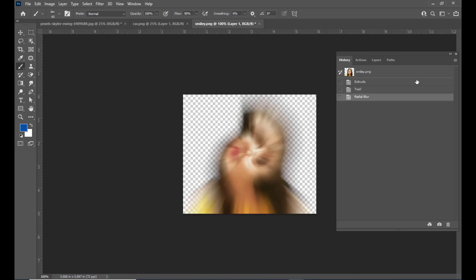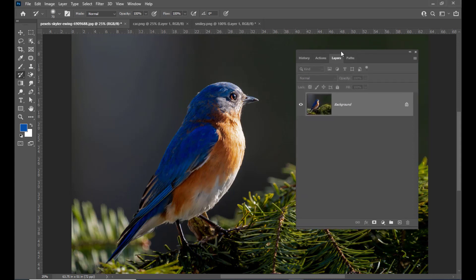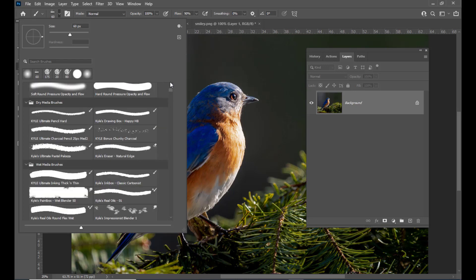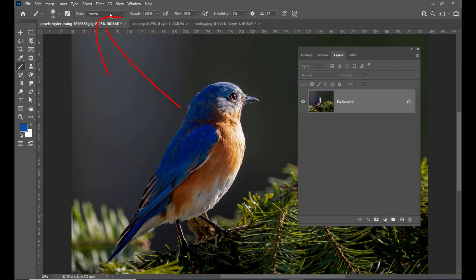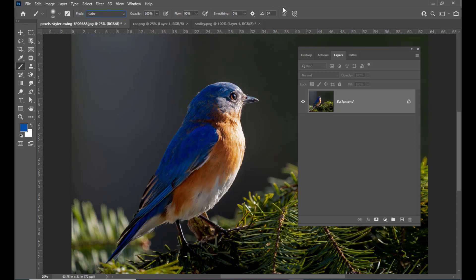We can select the initial state where no filter is applied, and then we can use the history brush to paint the actions. Let us see how to use the history brush. Here is an image of a bird. Let us paint some colors on this bird. Right now the bird has a blue color and some shades of orange on its body. We will go to the Layers panel, select the normal brush, and select a softer rounded brush. Here there is an option called Mode — from Mode we will select a blending mode. We will select the Color blending mode for the brush.